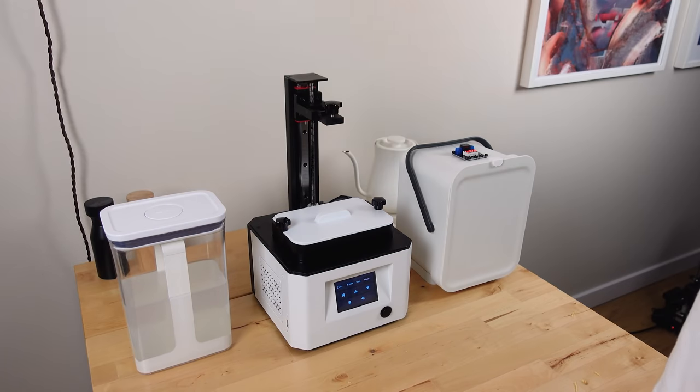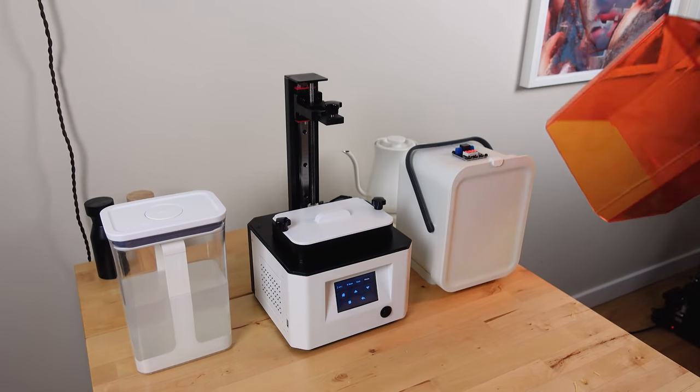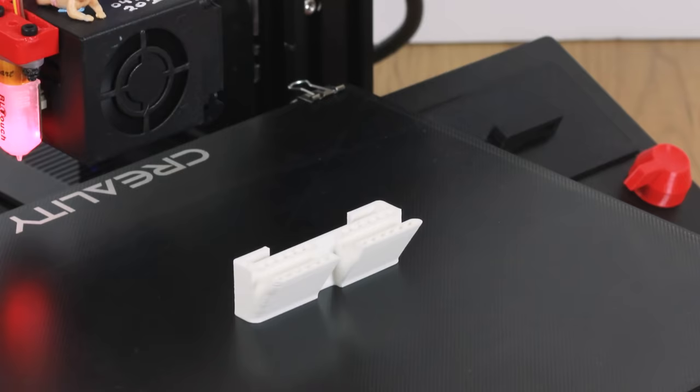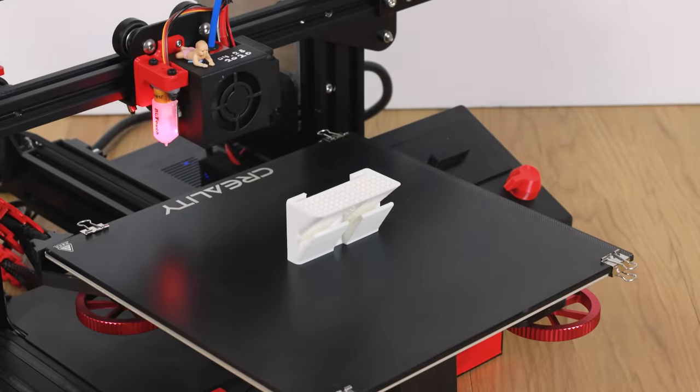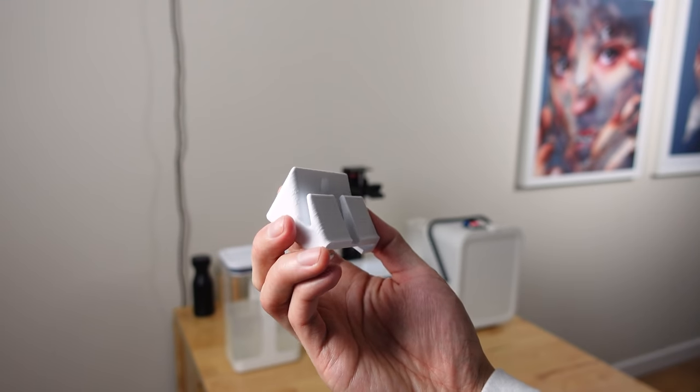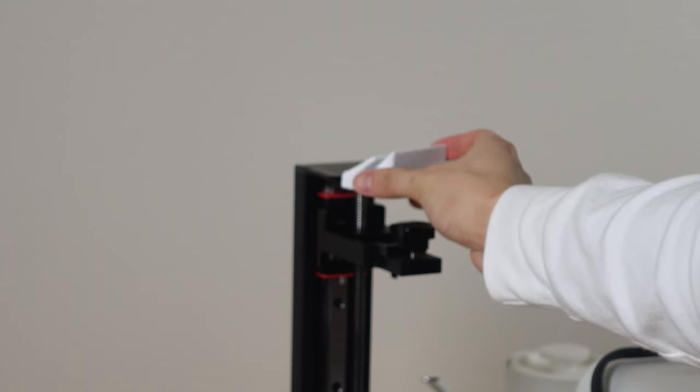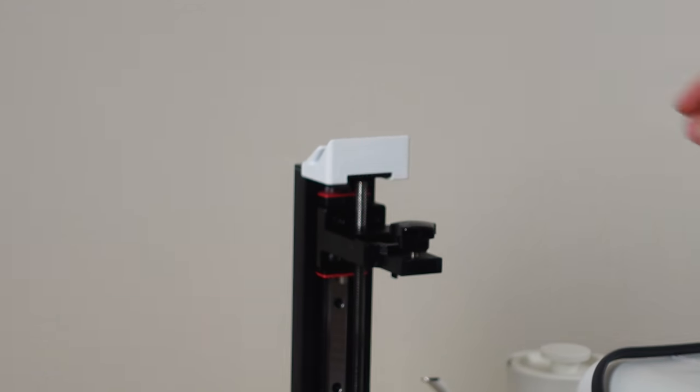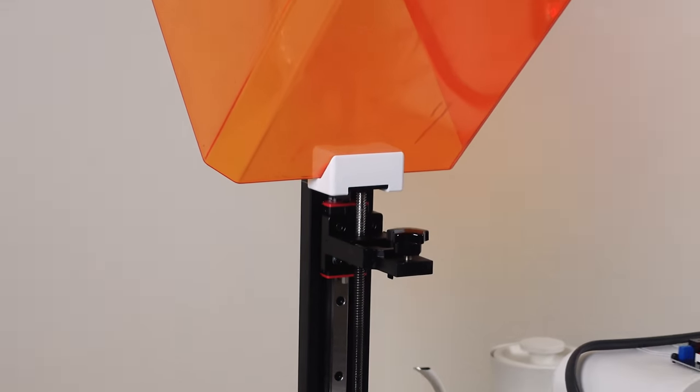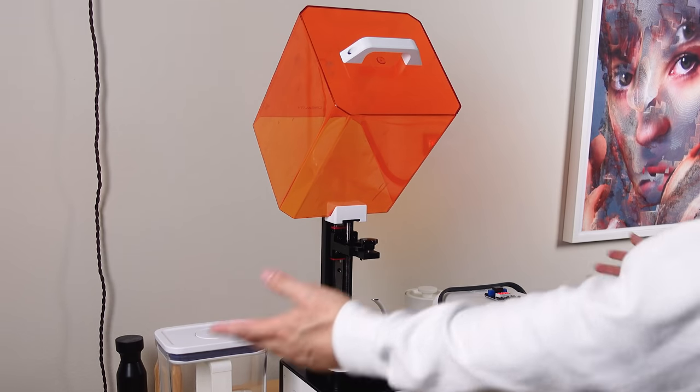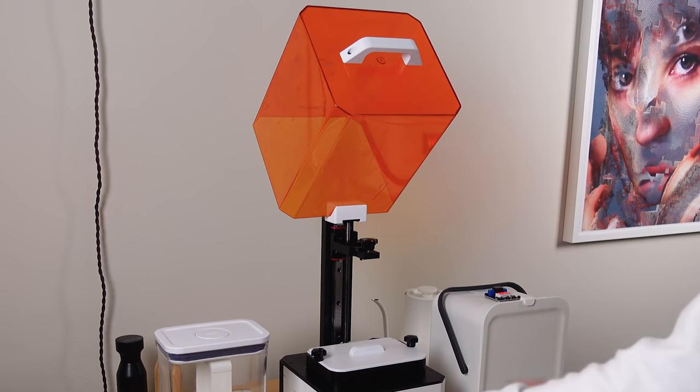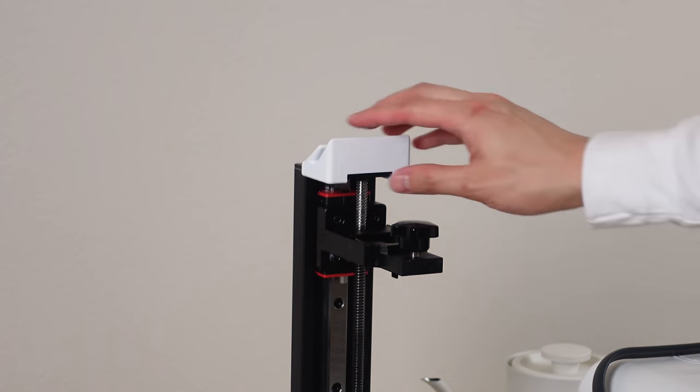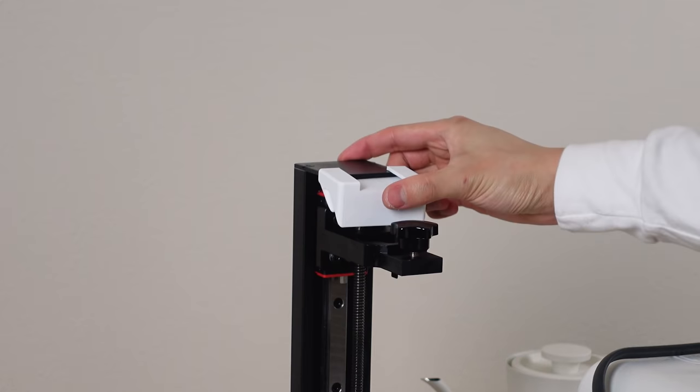I have a small work desk which means whenever I take off the cover I don't really know where to put it, so I designed this thing. It clips to the top of the printer and holds the cover up, and now it's not taking up any room on my desk. And then when I'm done with it I can just flip it upside down and now it's out of the way.